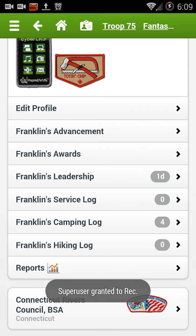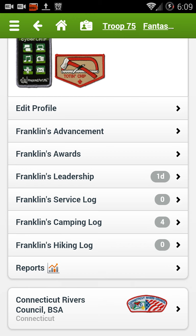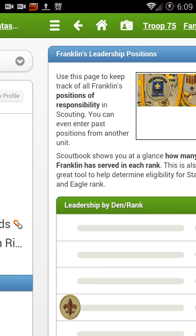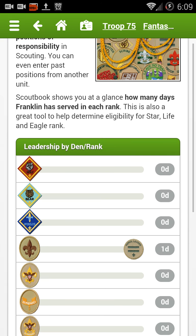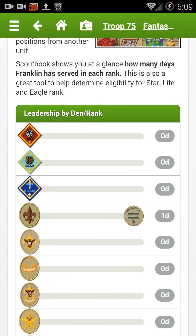In this video we're going to talk about a few other areas of Scoutbook. One is the leadership area. This is not an area you'd be entering something, but it is an area that you can review, or the scout can review. It shows this based on rank — right now Franklin is a Scout, and yesterday we logged him in as being a patrol leader, so we see one day next to that. This will become more valuable as he advances in ranks and has to do service time and leadership positions for advancement, keeping a tracking of time and position.